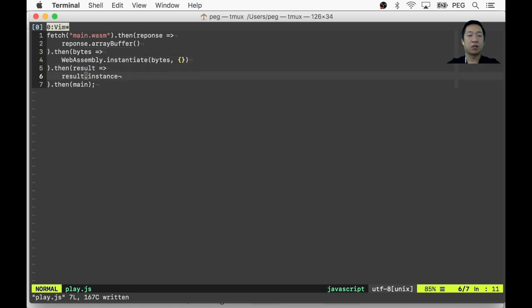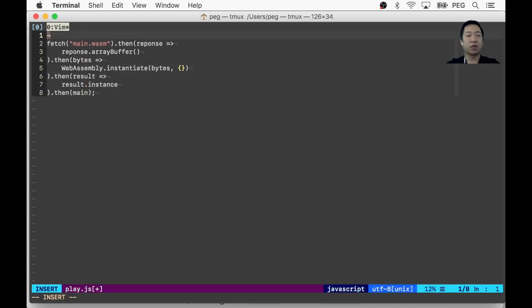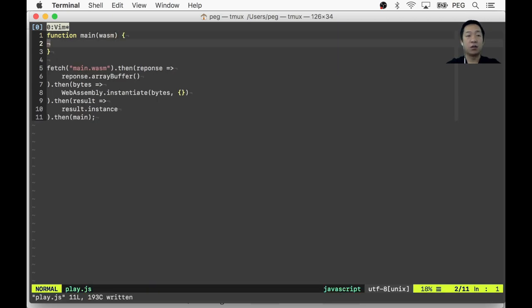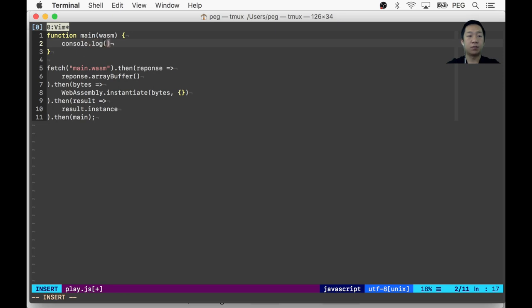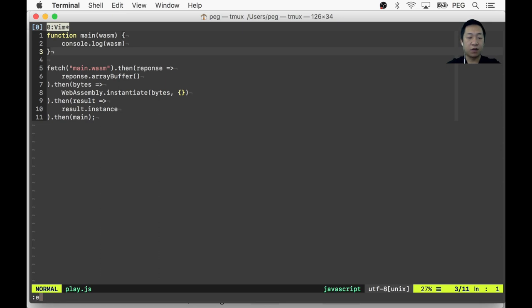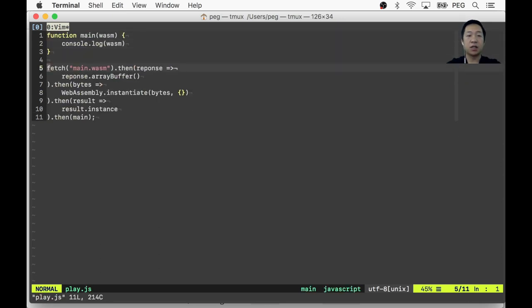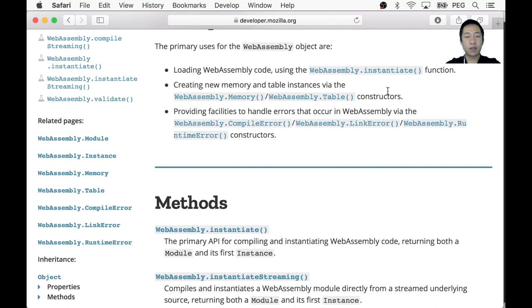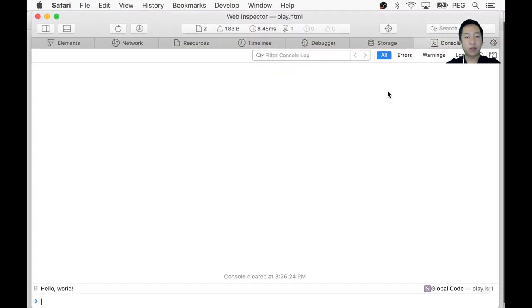So we're going to create it like so and just give it our bytes. And this is a JSON object. It's stuff that you want to expose to this instance of your module. In our case, though, we're not going to use any today. With this, we'll get a result of the instantiation. The result will have something called an instance. The instance object is the WebAssembly instance. We can start using it. So all this is to load our module and instantiate it so that we can use it in a JavaScript context. So here I'm just going to call main, which is a function I'm going to write now. It'll get the instance of the WebAssembly. What if I say console.log wasm?